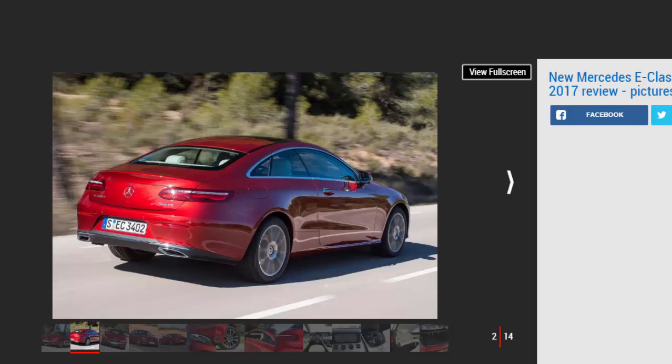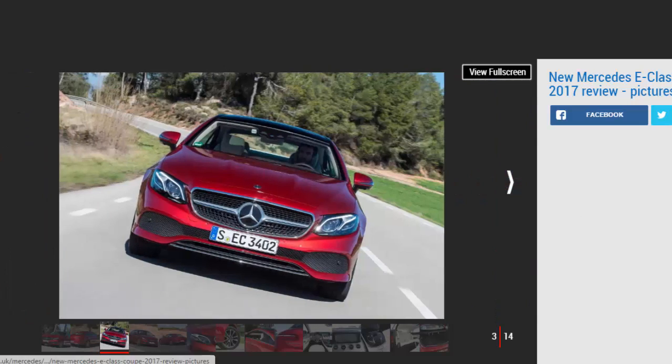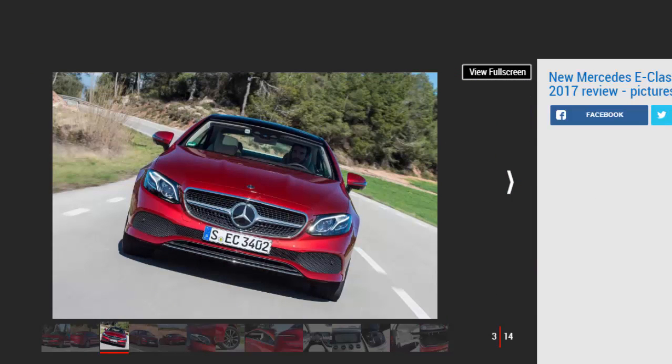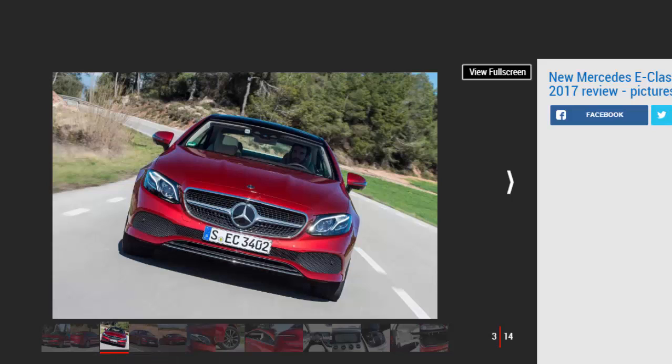The all-new Mercedes E-Class made a superb first impression when it arrived last year, so we had high hopes for this new Coupe version, especially as it looks sleeker than ever and features the same updated engines and interior as the excellent saloon model.